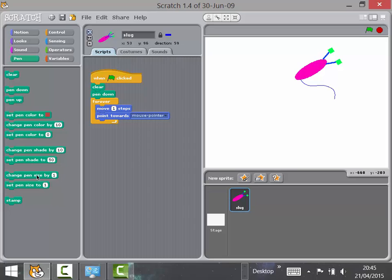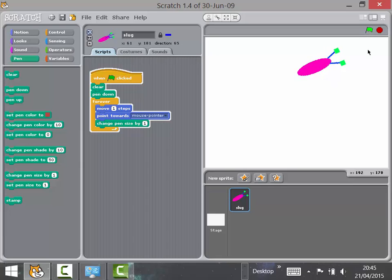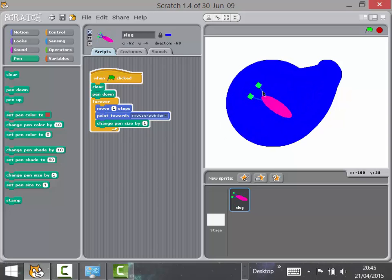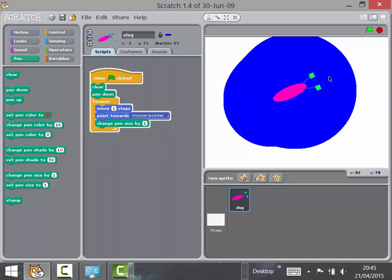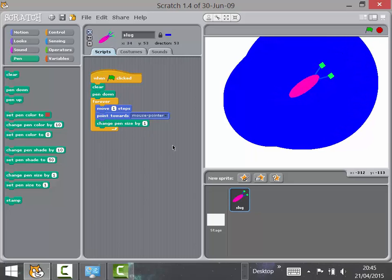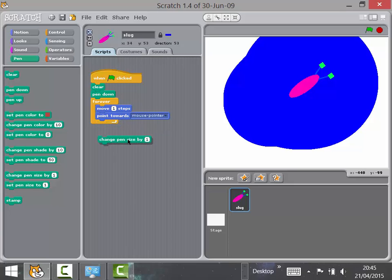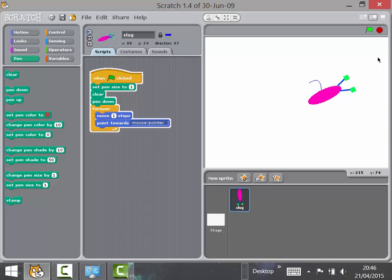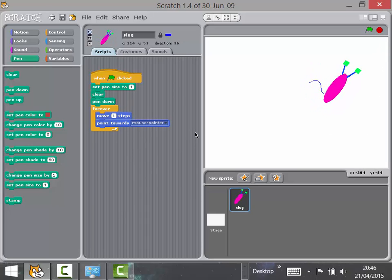One thing you can sometimes have is 'Change Pen Size By.' If you put this inside the loop, watch what happens — this is a very common error. You can see how quickly the pen is growing; soon it will grow so big you won't be able to see anything. The simple fix is to remove 'Change Pen Size By' and instead use 'Set Pen Size' to whatever size you want, placed somewhere it only runs once.